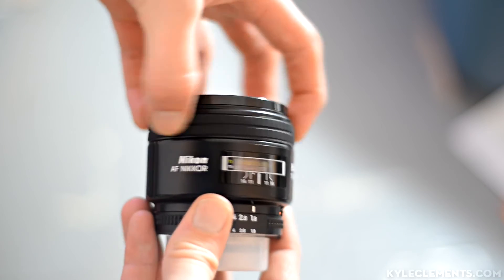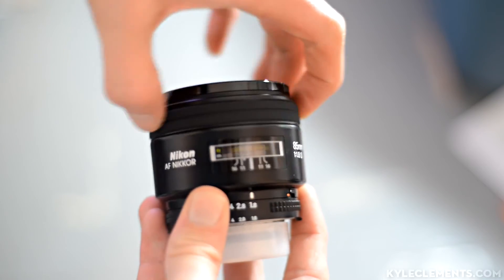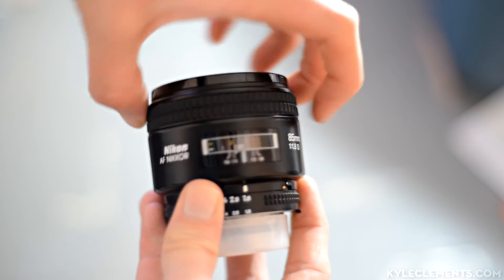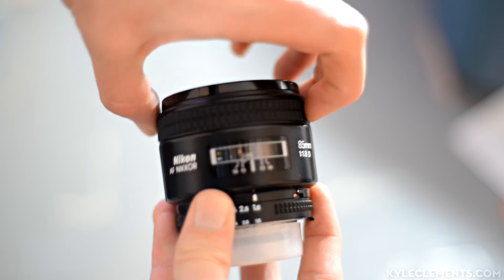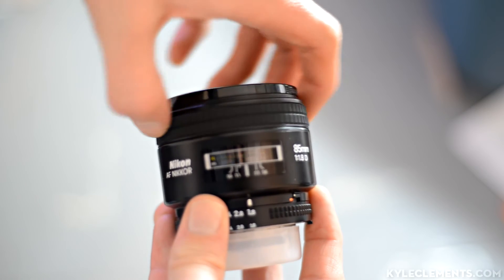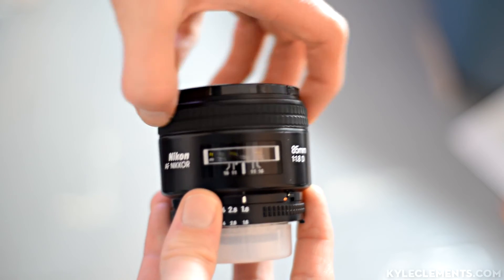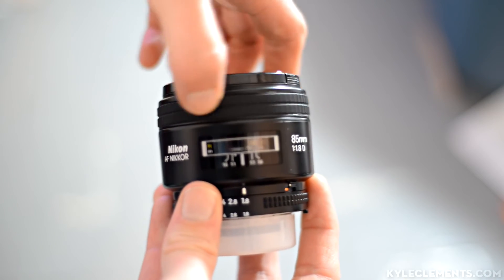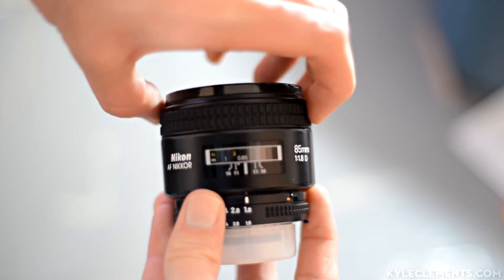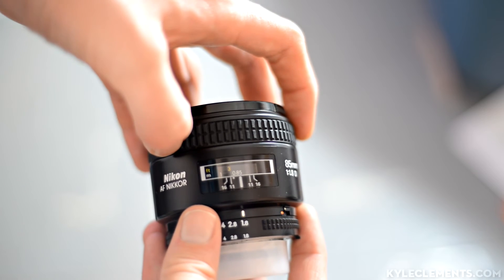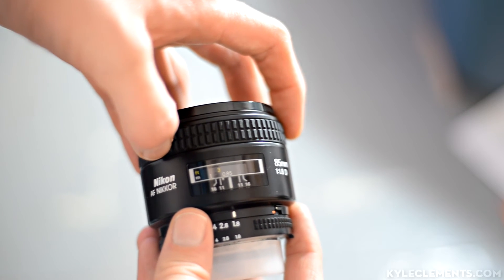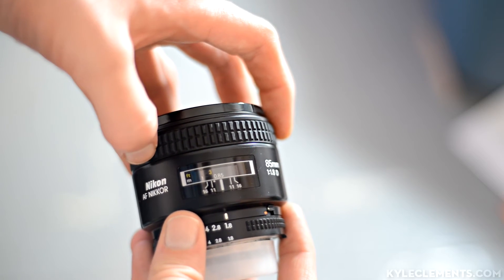Focus ring. This is one of the old AFD lenses so it has a little bit of stuff going on but it doesn't sound like it's got sand or anything obstructing it.